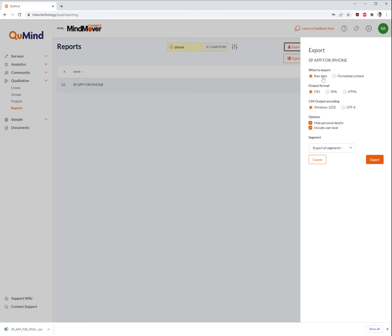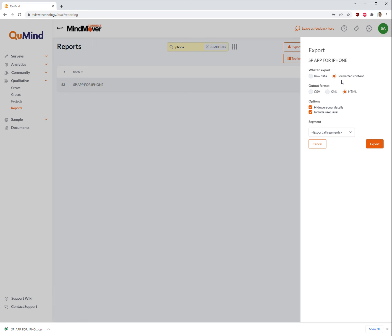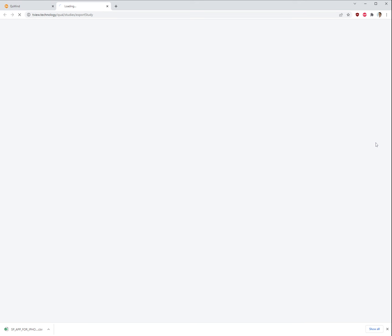Instead of selecting the raw data option, select formatted content. There is no need to change any other options on screen. Click export.